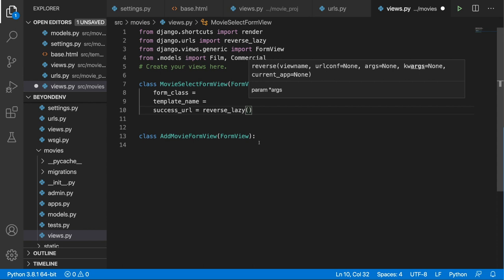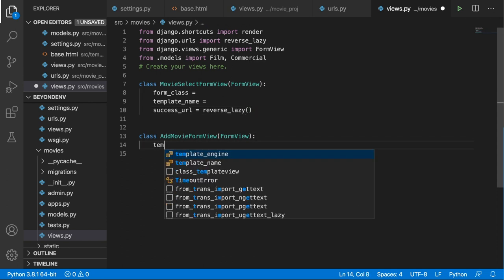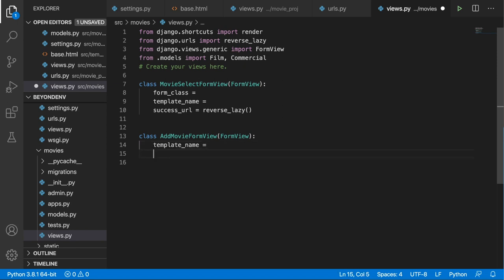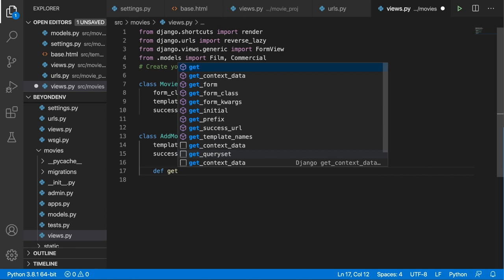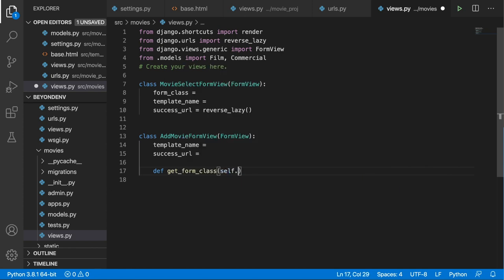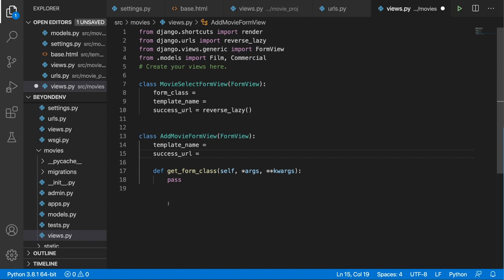In the AddMovieFormView we will also have a template_name and a success_url. The problem is that we need two forms handled in a single view — one for films and one for commercials. What we can do is override the get_form_class method, which takes in self. For now let's write pass, because we can't handle this logic just yet. The purpose is to display a FilmForm if a certain condition is met, and a CommercialForm if another condition is met.